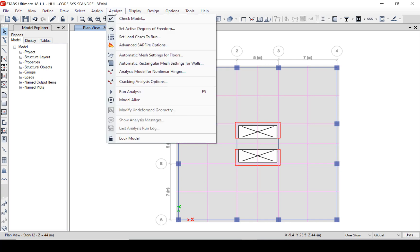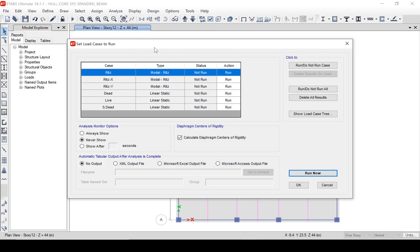Now we may start the analysis. We will shut off the modal analysis cases, as we are not doing any dynamic analysis or any other lateral analysis.